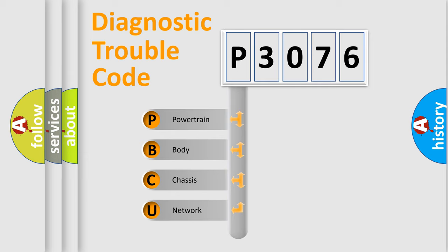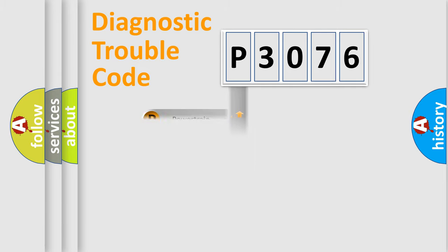We divide the electric system of automobile into four basic units: Powertrain, Body, Chassis, and Network.